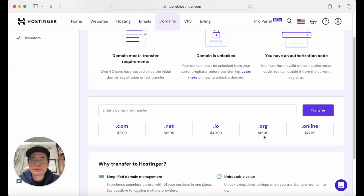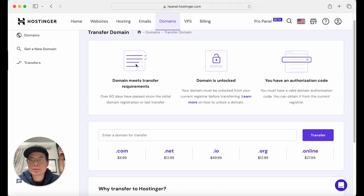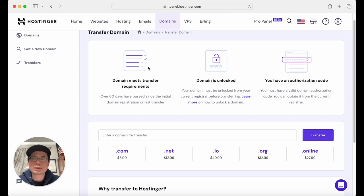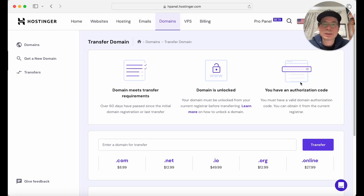It should be straightforward — it walks you through the transfer process. One important note: it has to have been 60 days since initial registration before you can transfer. That's one reason you might not be able to transfer yet. It also walks you through how to unlock your domain first, and then obtain an authorization code — a valid domain code — from your current registrar.